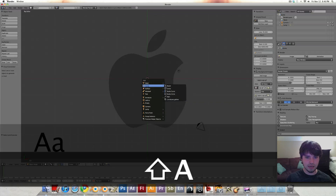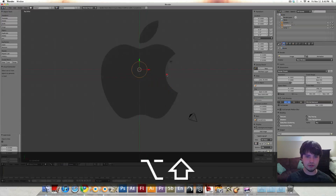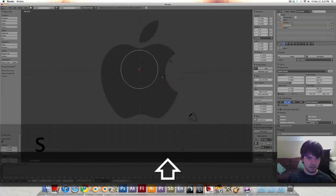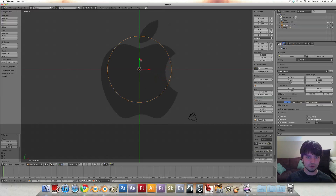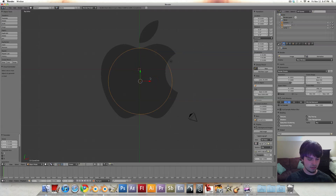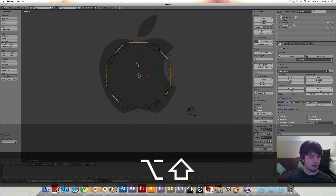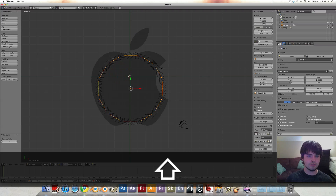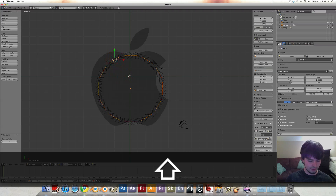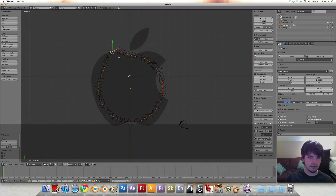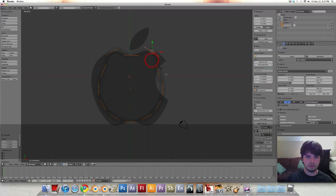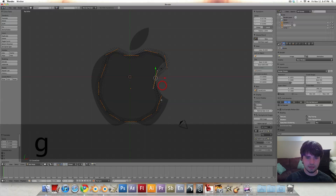Shift-A to add a curve circle, and we're going to scale this up a bit and just kind of bring it round. We're going to hit W and subdivide two cuts, and let's just kind of throw these on here rough for now, and we'll come back in and clean them up in a second.